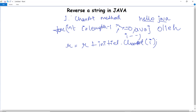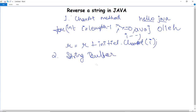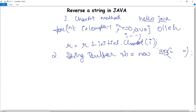There is another method for doing it — reversing a string using the StringBuffer class. This is very easy. To reverse a particular string with the help of StringBuffer, we firstly have to initialize a new StringBuffer object: write StringBuffer sb equals new StringBuffer, and then in quotes we provide the string which we want to reverse.